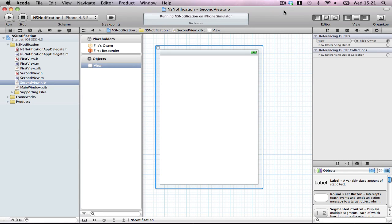Hi guys, welcome back to the iOS tutorial. In this one we'll be using NSNotificationCenter. What this does is it lets you send messages from any class to any class without having to have any interaction between them.